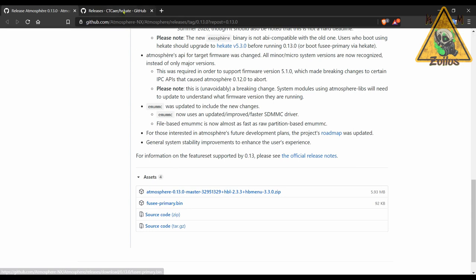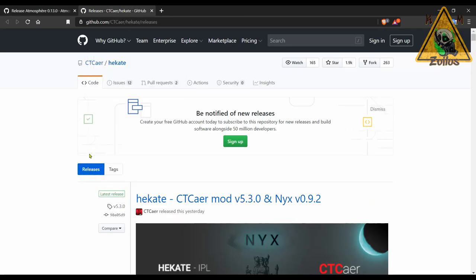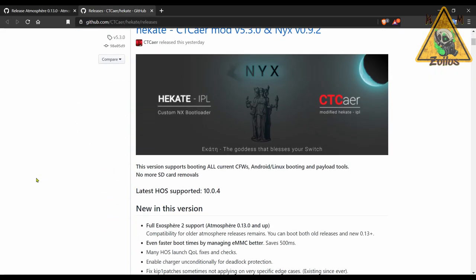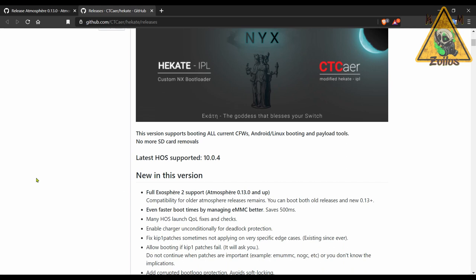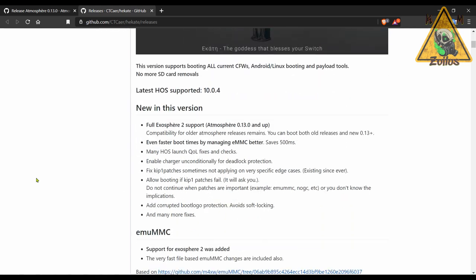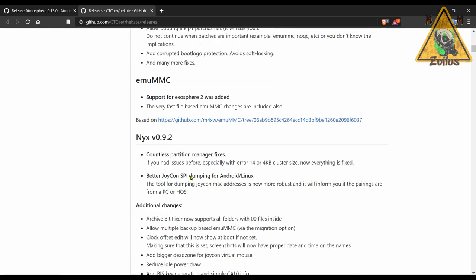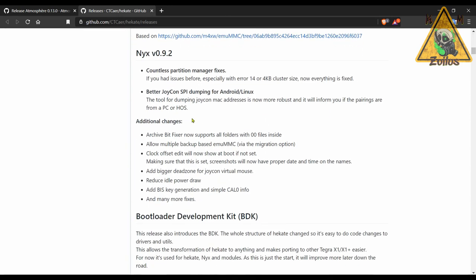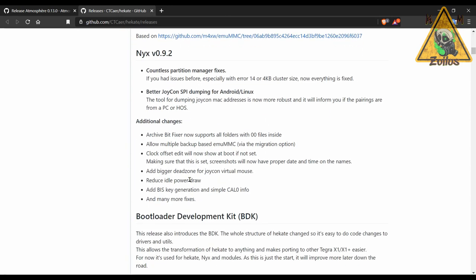Next we have Hekate which has been updated as well as Nyx. Again, full support here of 10.0.4. You can check out what's new in this version here. One of the things that stands out of course is even faster boot times, which is always a plus. Then down below you can see the additional changes, additions, fixes and things like that that have been done to Nyx.